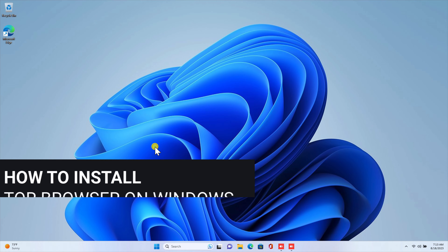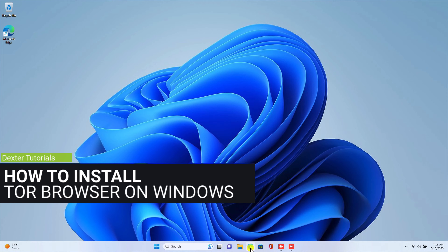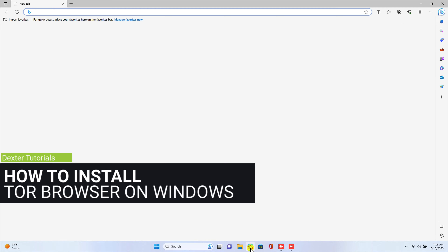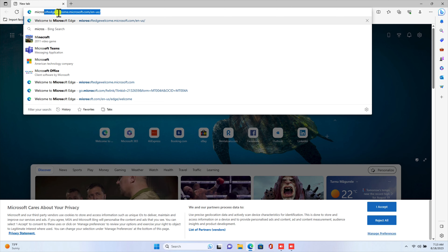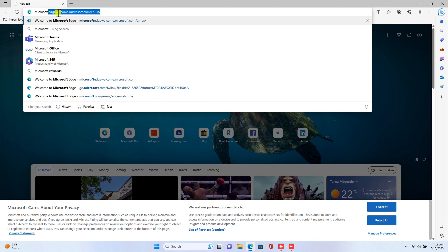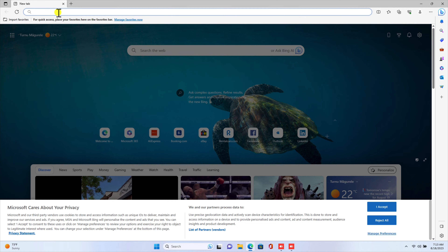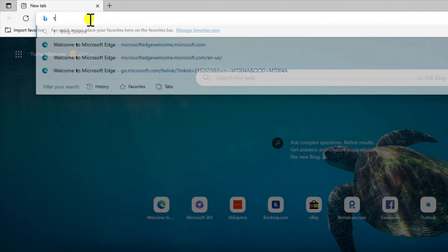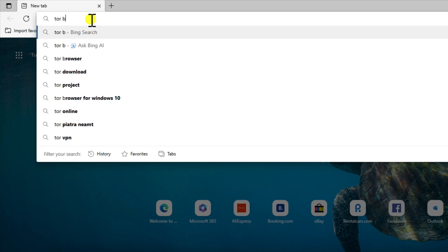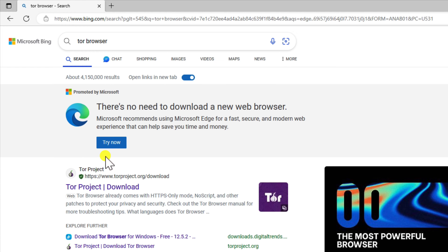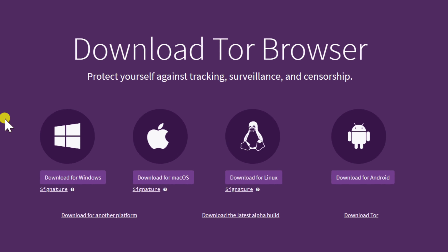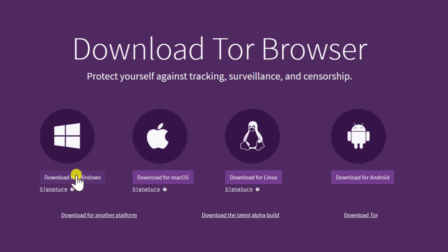How to install Tor Browser on Windows. Open your web browser — any web browser will do, but I recommend using Google Chrome or Mozilla Firefox. Go to the address bar and navigate to the Tor Browser website. Click on the first site.